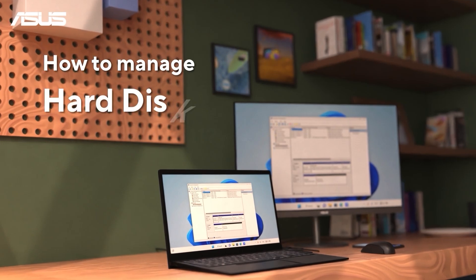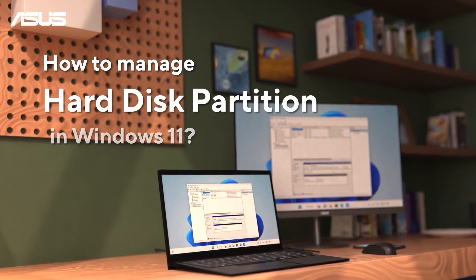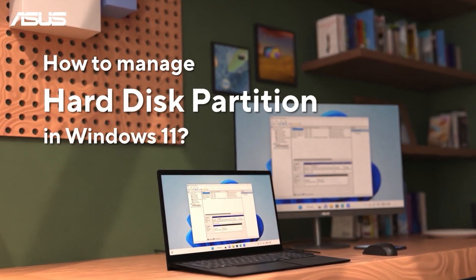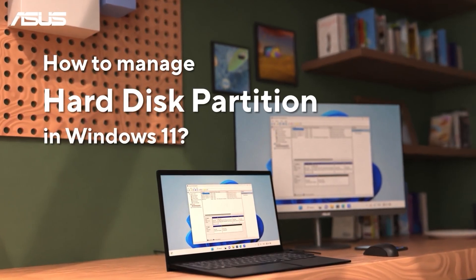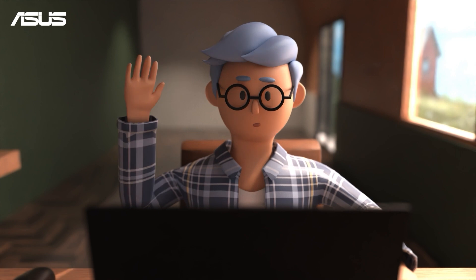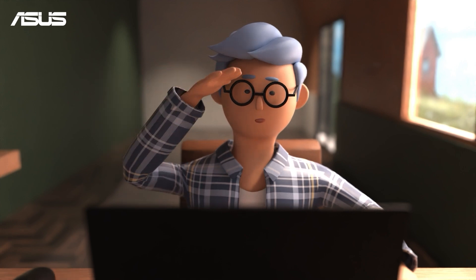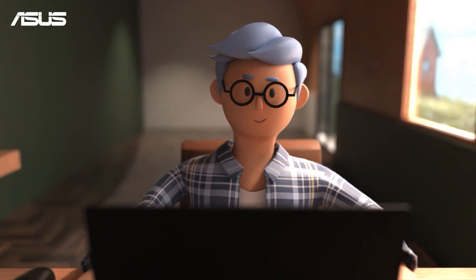How to manage hard disk partition in Windows 11. Hey there, Aston at your service.